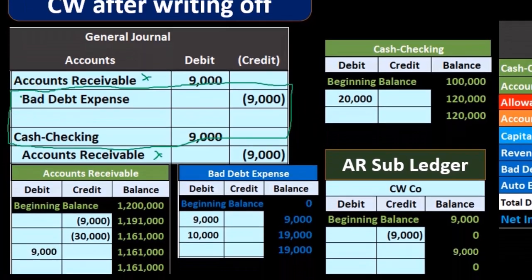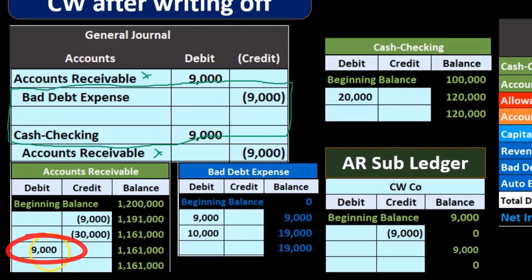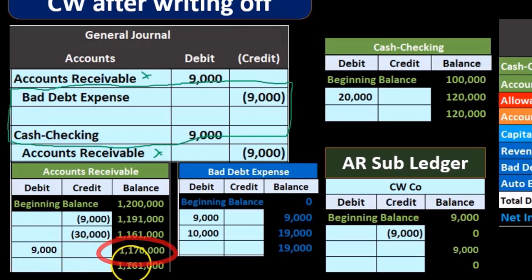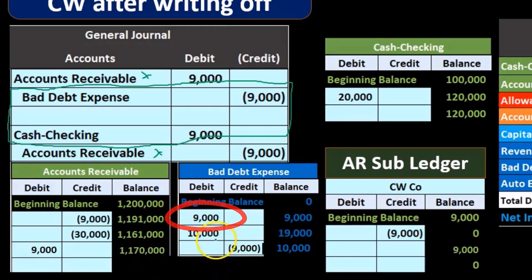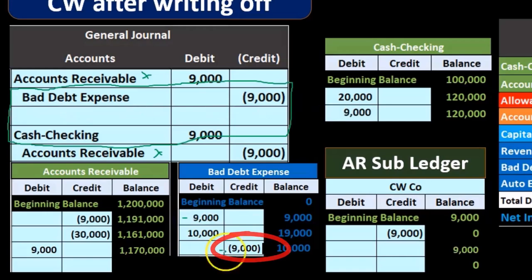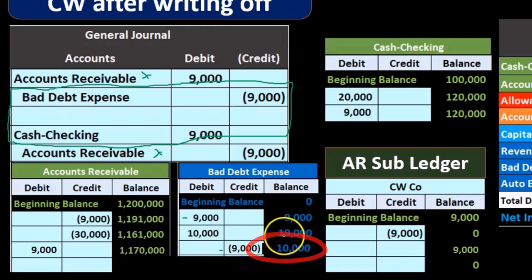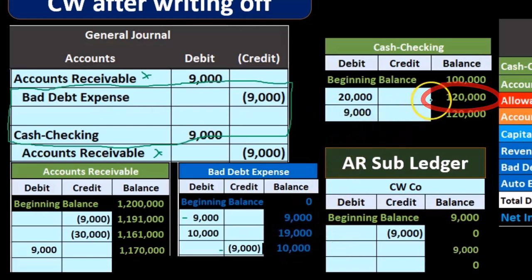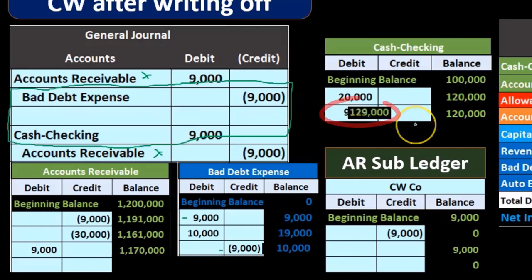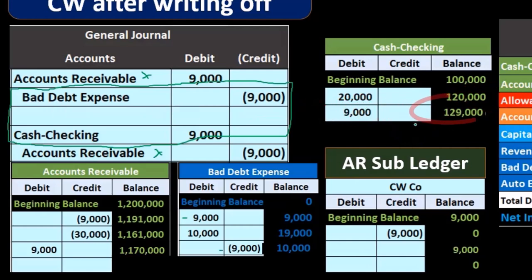Posting these entries, accounts receivable goes back up by $9,000. Bad debt goes down — we're now eliminating that $9,000 — bringing us to $10,000 down from $19,000. And the cash account goes from $120,000 up by $9,000 to $129,000.